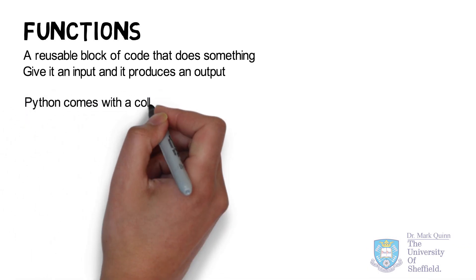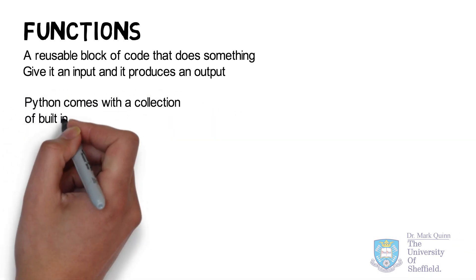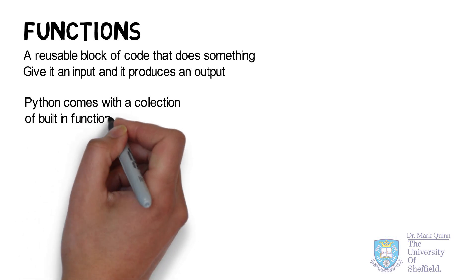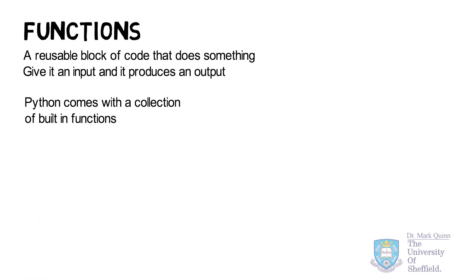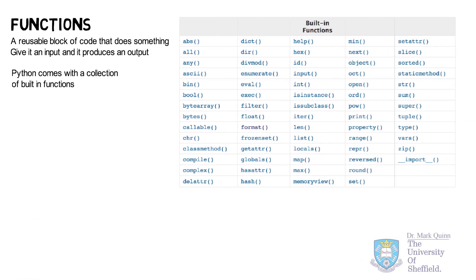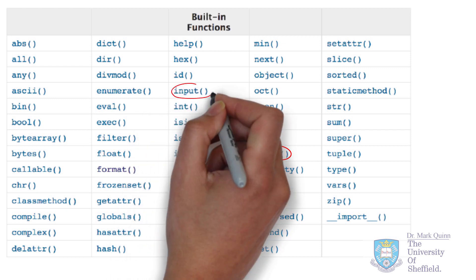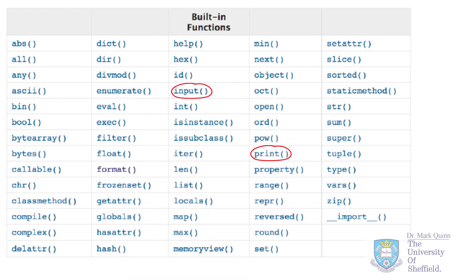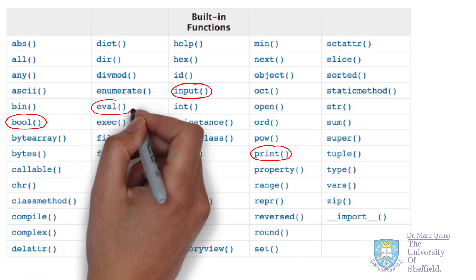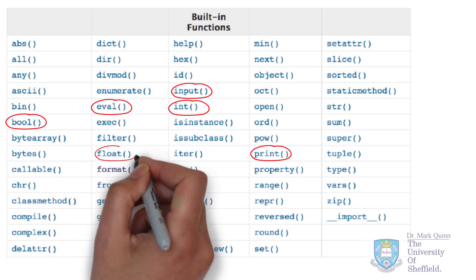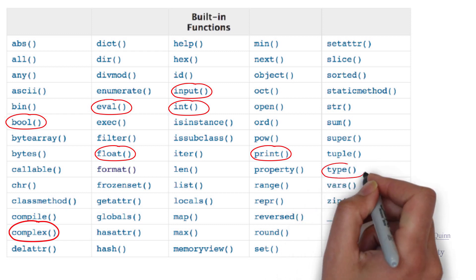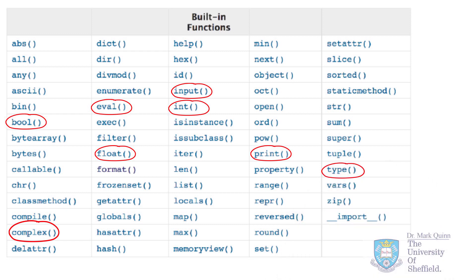We have already been using many functions which come built in with Python. Altogether, there are approximately 70 such built-in functions, as shown in this list. We are already familiar with print, input, the boolean function, the val function, the int, float, and complex functions, together with our type and len functions.